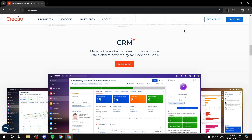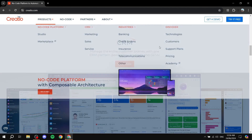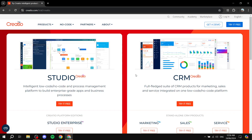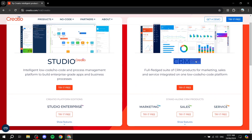We'll cover contacts and more. To get started, we need to open up any browser, go to creatio.com, and create an account. Click on 'Try it for free' on the top right and go ahead and select the CRM option.